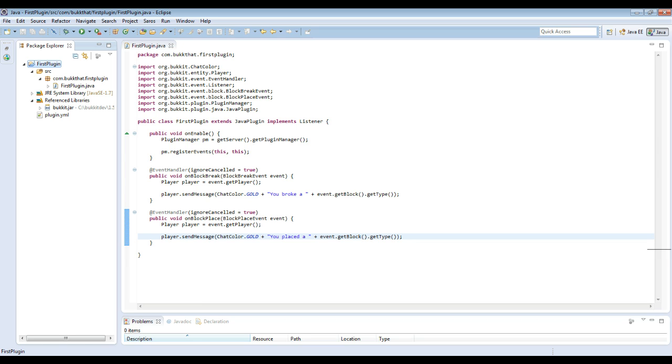One thing I recommend is do not upload this to BukkitDev as a plugin. I see a lot of submissions off of just what plugin tutorials are, and then people upload that. This is not your own code. So you are not allowed to upload code that is not your own to BukkitDev, even though it's very simple. Just please create something original when you upload it. And that's all there is to this first tutorial. So thanks for watching.